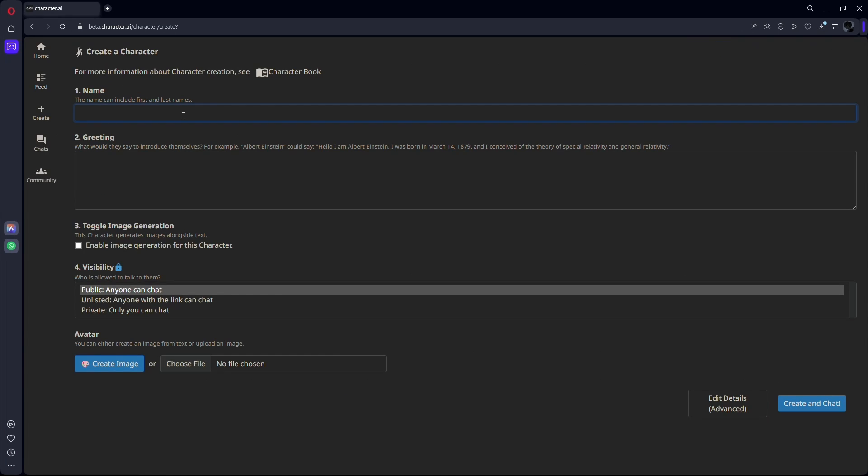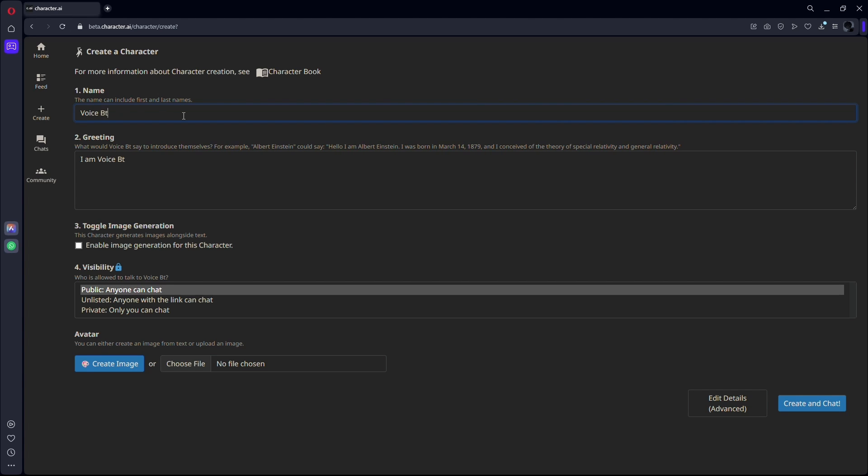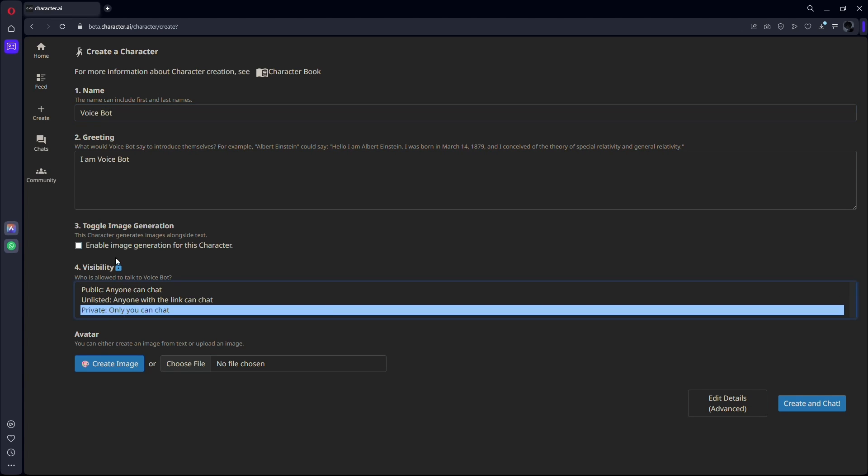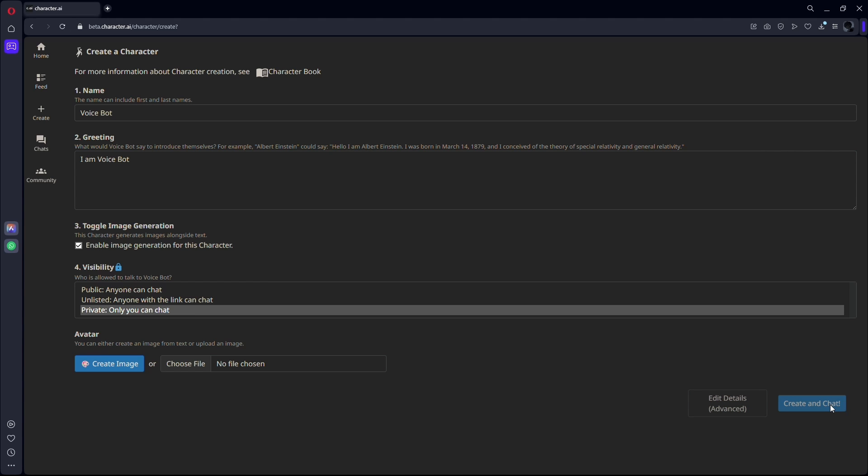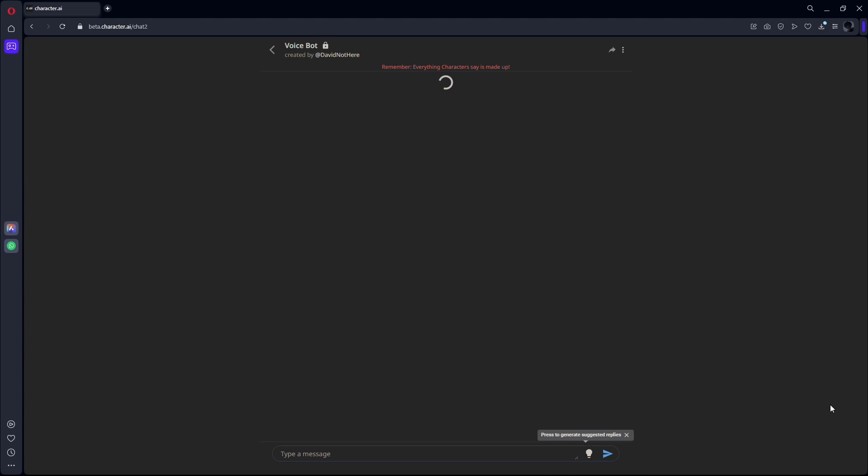Now, simply name your character and modify other details according to your preferences. Once you have inputted all the details, click on the create button to enable the voice feature for this character.